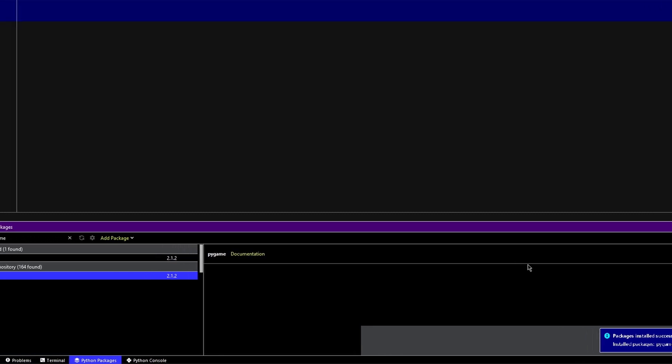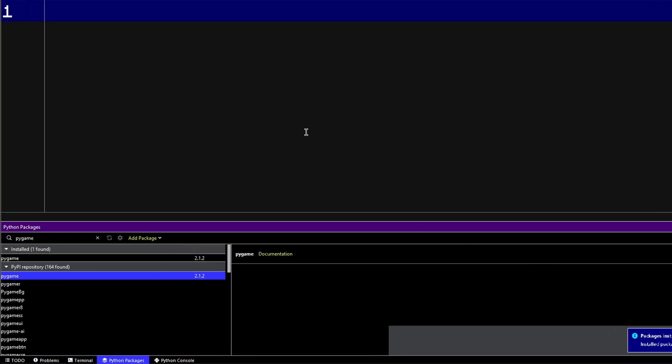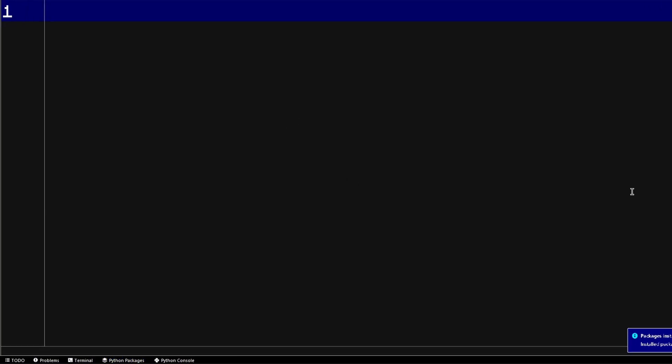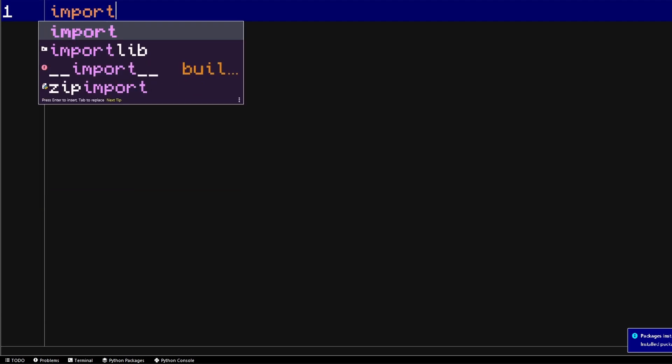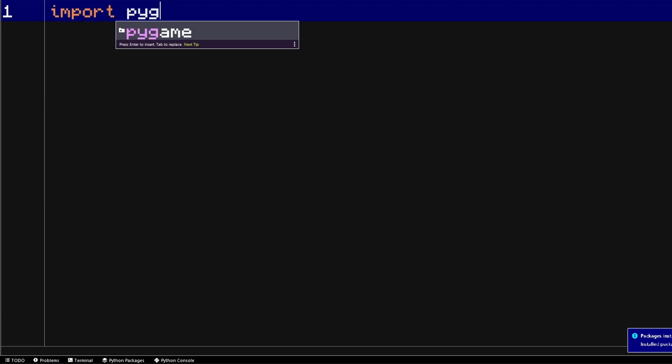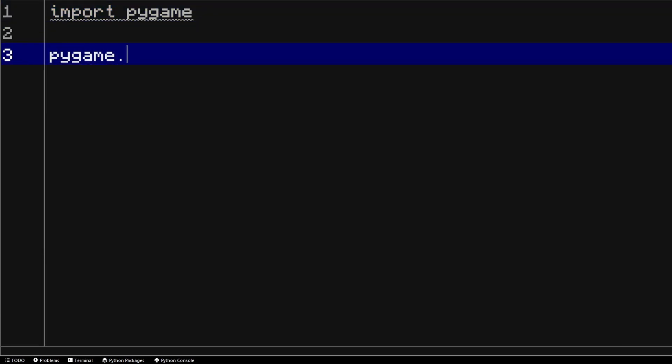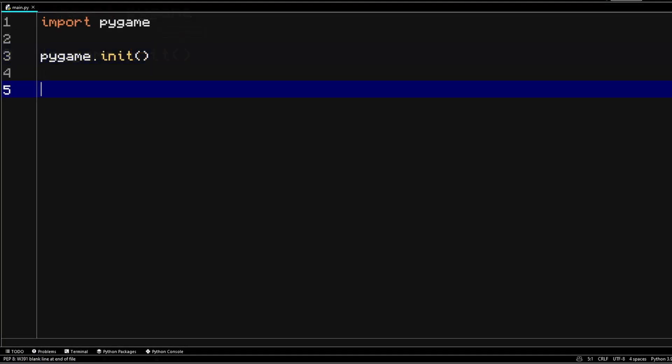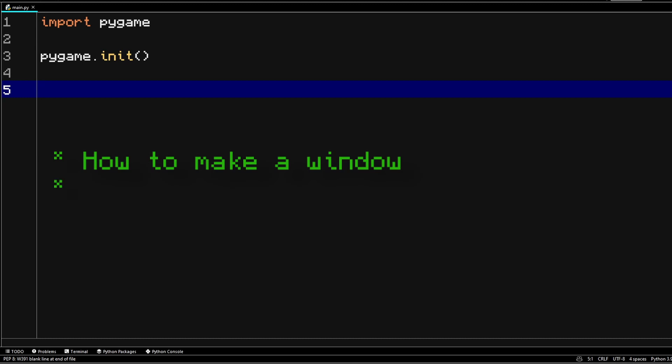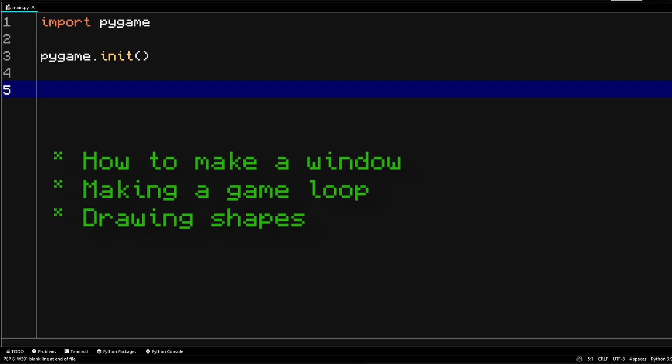The first thing that you're going to want to do is import the Pygame library, then you would want to initialize the modules of Pygame by writing pygame.init. So today we're actually going to cover how to make a window, a basic game loop. We are also going to be drawing shapes and we will create a player object which we will be able to move around using input.